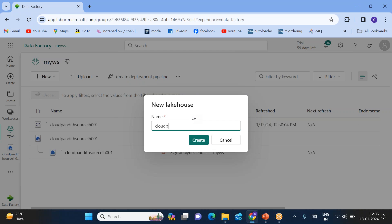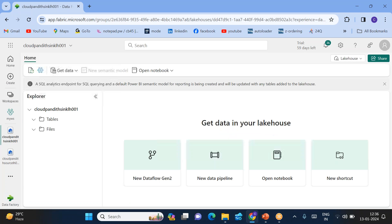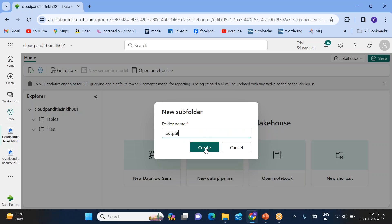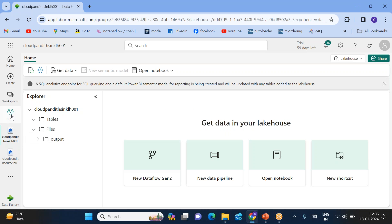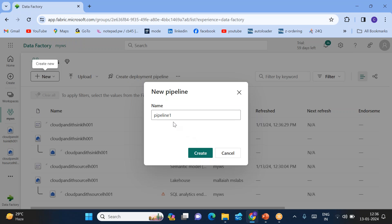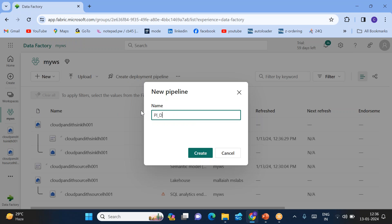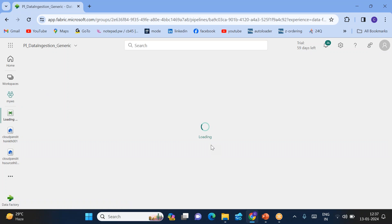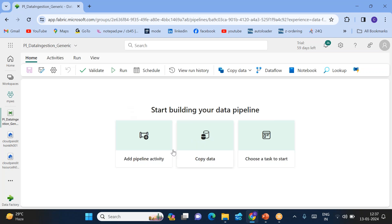Let me create the output lakehouse. Click on 'go to lakehouse' and name it 'cloud_pandit_sink_lakehouse_001'. In this sink lakehouse, I'll create an output folder. Once that's done, go back to my workspace and click on data pipeline. I'll name this pipeline 'PL_data_ingestion_generic' — generic because it combines daily, weekly, and monthly data by merging it all together.